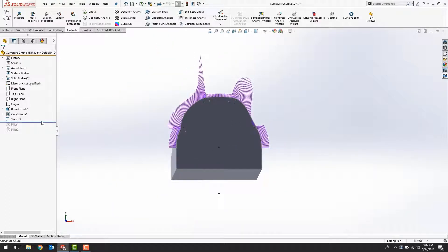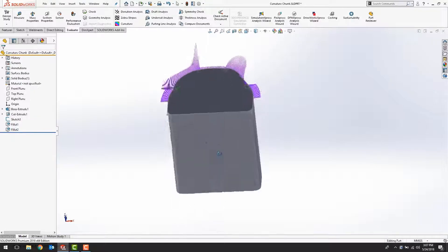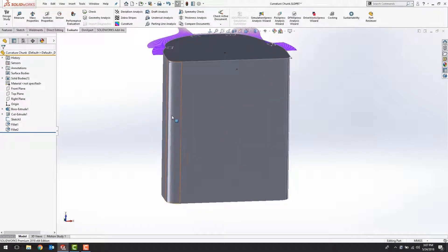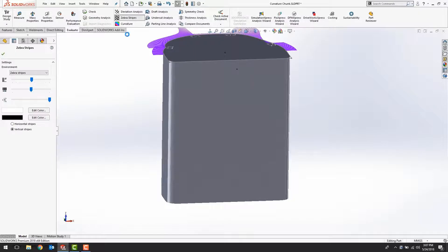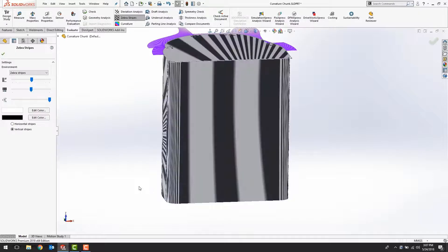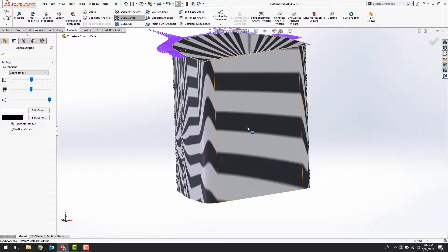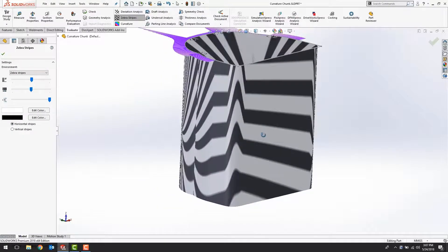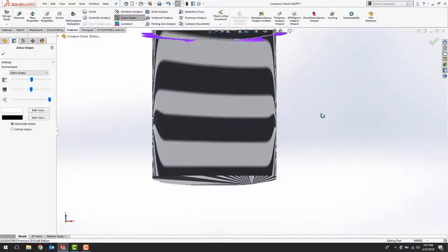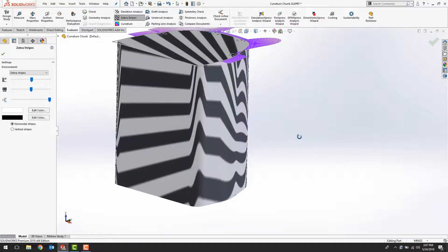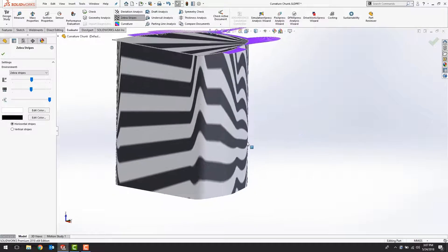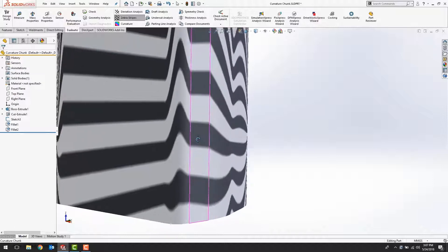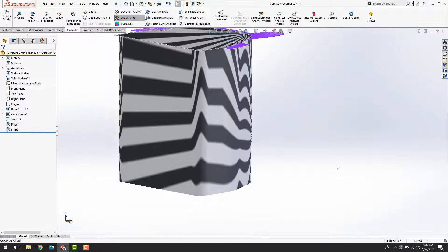This also occurs with fillets. If I take a look at my fillets right here, turn my zebra stripes back on, you can see that we seem to have C1 right here, and right here we have C2. That's because this fillet is curvature continuous.